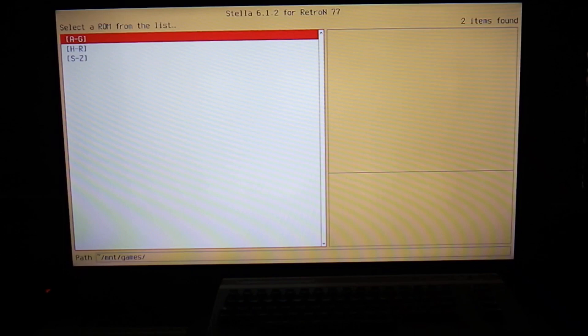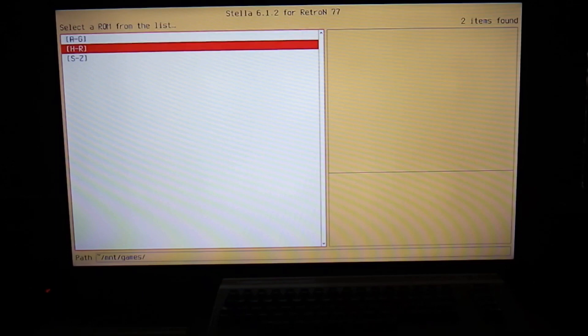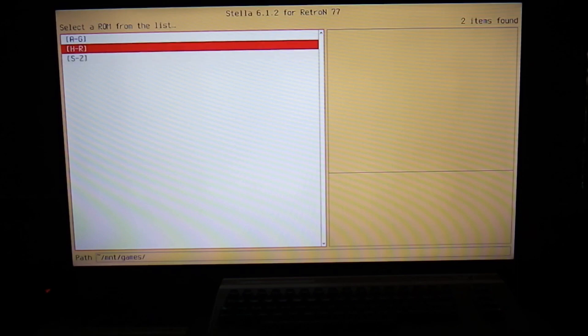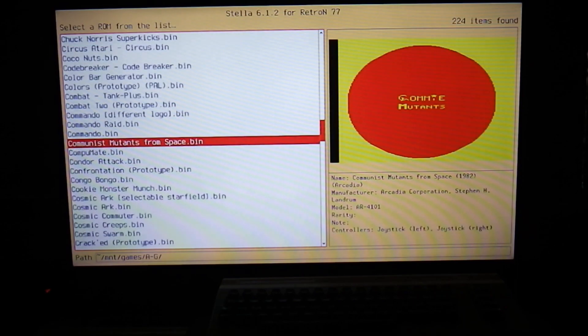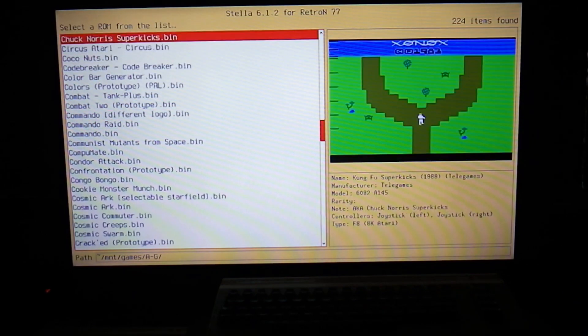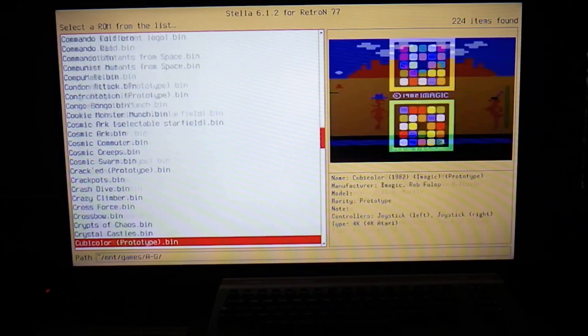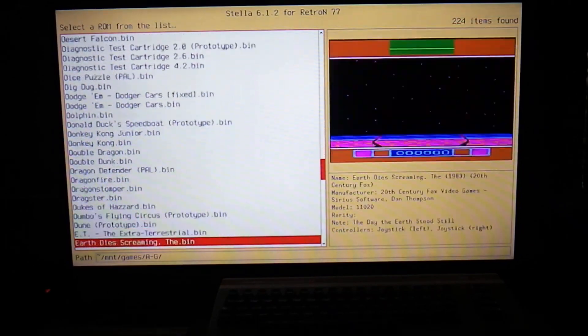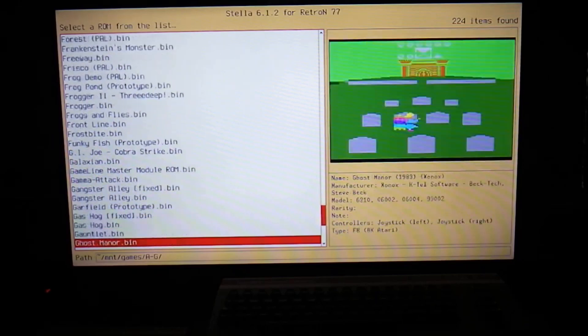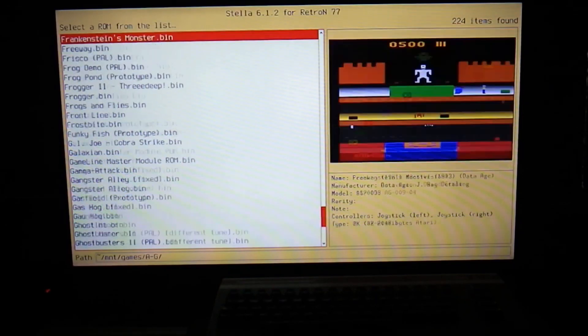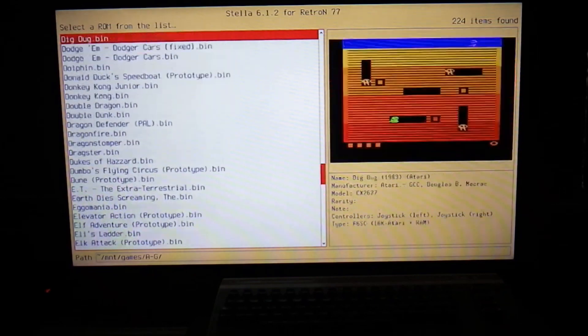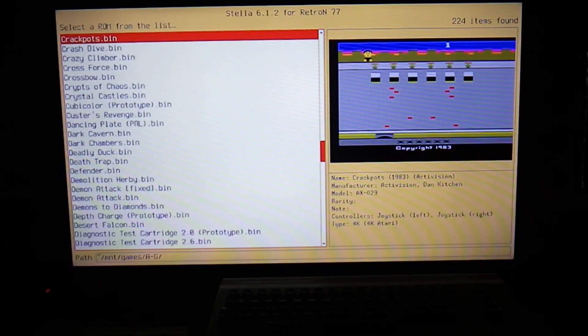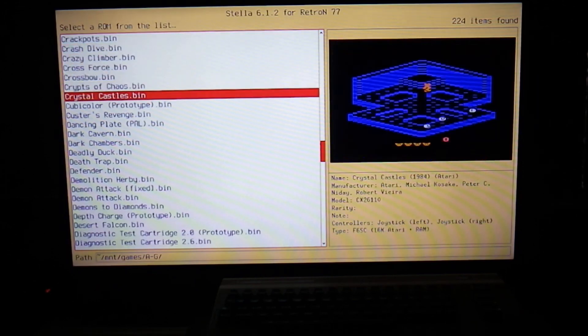So as you can see we have a directory of games with the title first letter A through G, then H through R, then S through Z. We'll go ahead and start with A through G, and as you can see once you click there's just a wide range of Atari 2600 games.